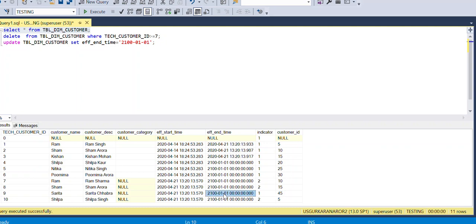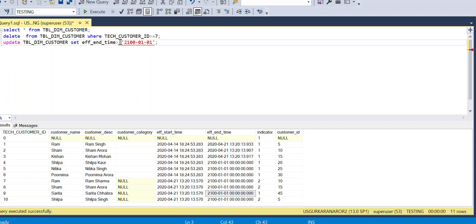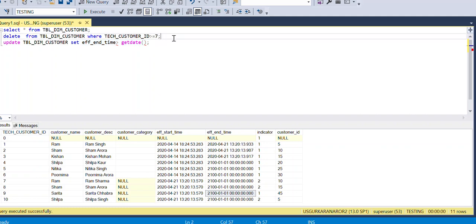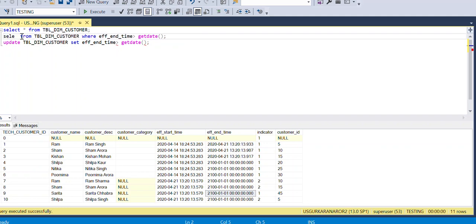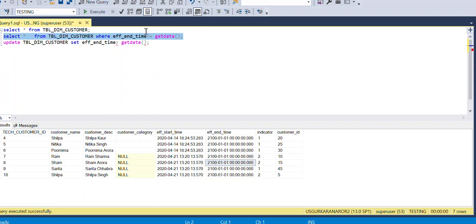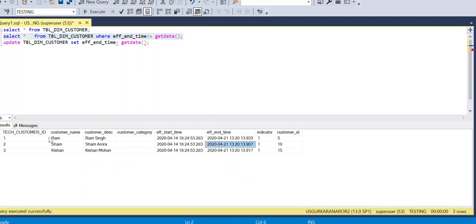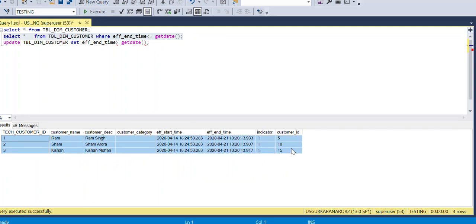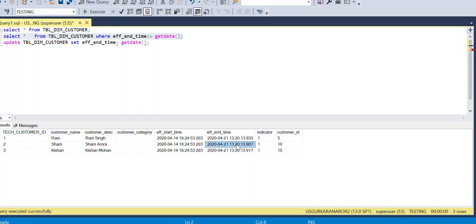If you want to see the list of new or active records, you can apply a WHERE clause where effective end time is greater than sys date. Applying this filter shows the list of customers which are currently active. Those which are expired have an end date that has already passed.